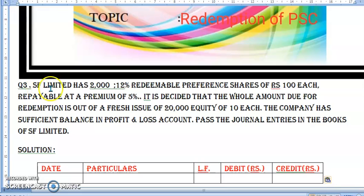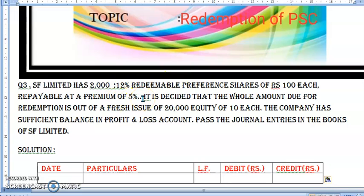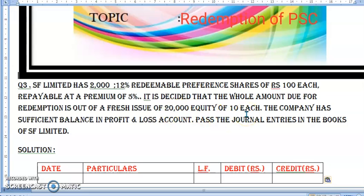Question number 3: SF Limited has 2,000 twelve percent redeemable preference shares of ₹100 each. So SF Limited is having 2,000 twelve percent redeemable preference shares, ₹100 each. Payable at a premium of 5%. So we are doing repayment at 5% premium. The whole amount due for redemption is out of a fresh issue of 20,000 equity shares of ₹10 each.